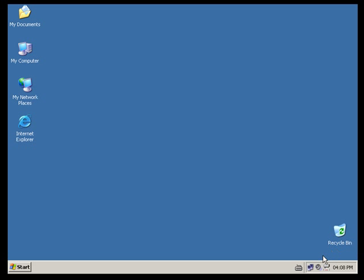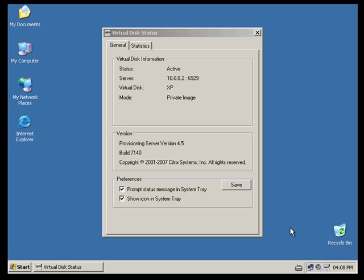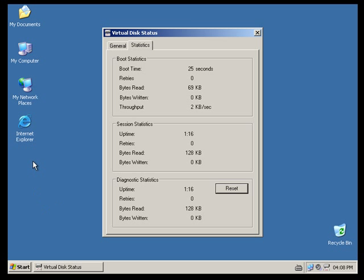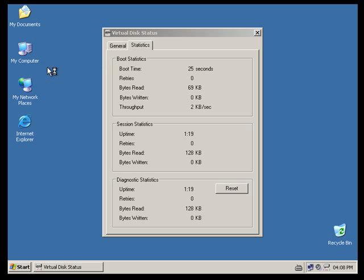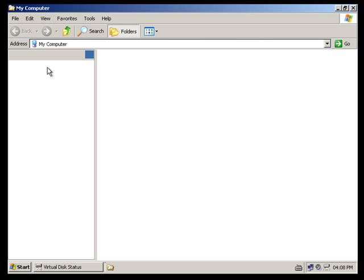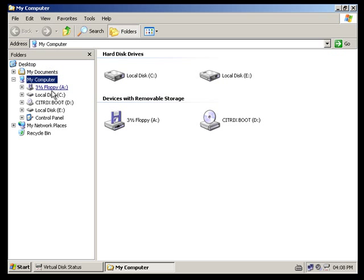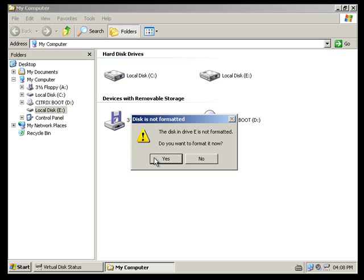Great, so I've rebooted it now. It's booted off the hard disk but as you can see over here in the bottom right hand corner my little virtual disk is active. So I can see that and it's mounted across the network and as you can see it's not even formatted yet.